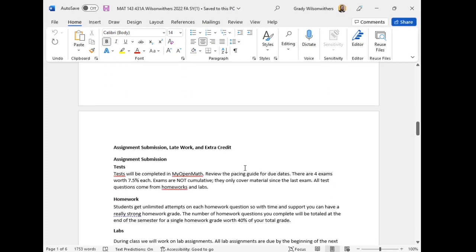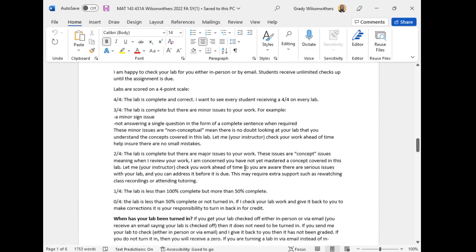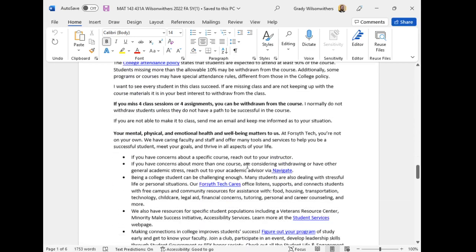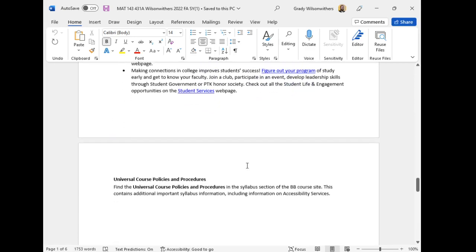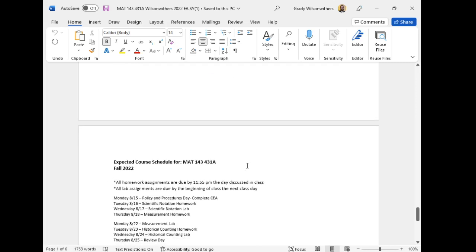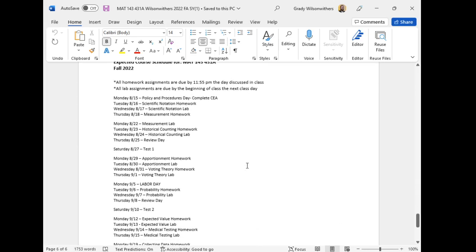We'll dive deep into policies, procedures, the schedule, syllabus, Blackboard, how to submit assignments, all that kind of stuff on Monday. Please reach out if you have any questions.